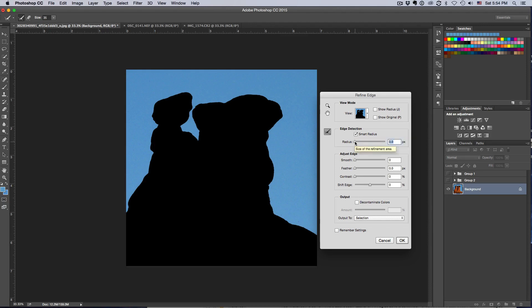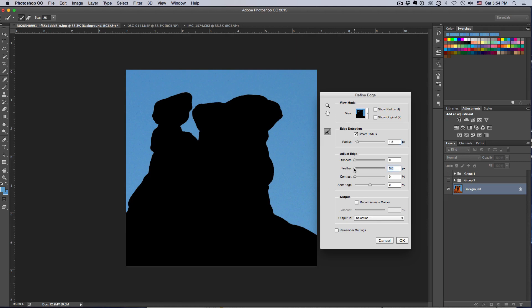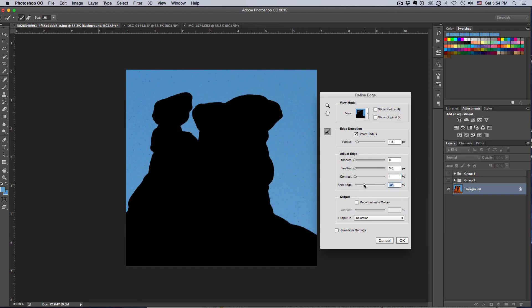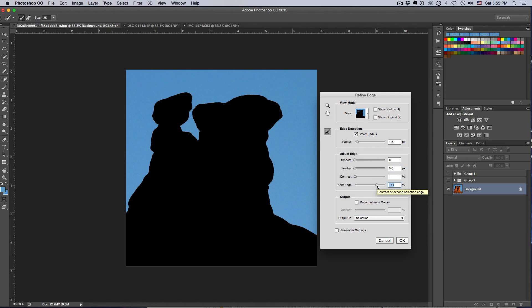So I want to go up to Select and then I want to go to Refine Edge. This lets me just work on this selection just a little bit more to make it as close to perfect as I can. The first thing I always do, I turn on Smart Radius, and then I'll select a radius and watch the selections change here, smooth out and so forth. So I want to do a radius of one and a half here. I can smooth it, I can feather the selection if I wish, I can also increase what it considers on the contrast.